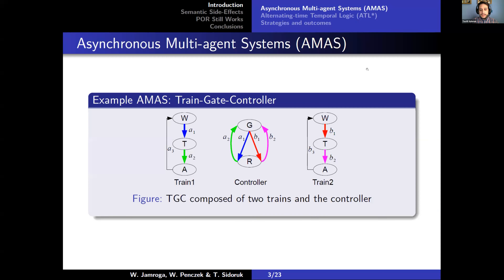Typically, reasoning of strategic ability has been done in inherently synchronous settings, for example, of concurrent game systems. However, we have proposed an asynchronous semantic for strategic ability and our formal model is called asynchronous multi-agent systems, or AMS for short. Essentially, an AMS is a network of automata. The key takeaway here is that we have shared transitions that serve as a means of synchronization between agents, and such transitions have to be jointly executed by all agents who have them in their local automata.